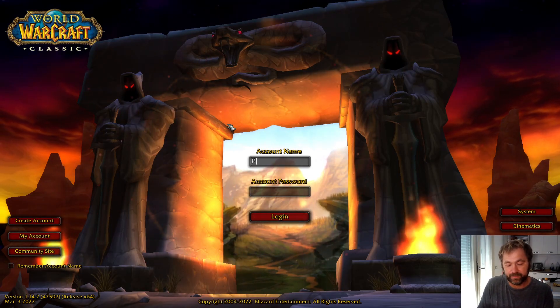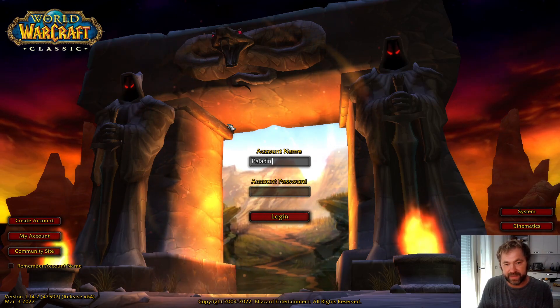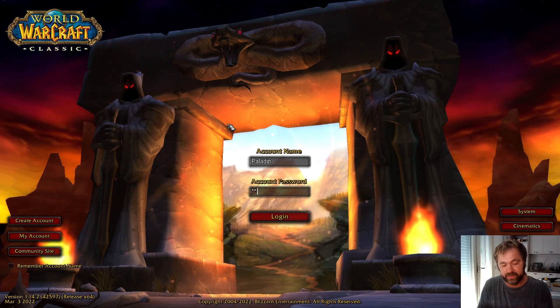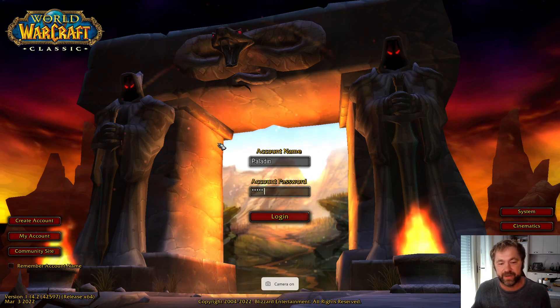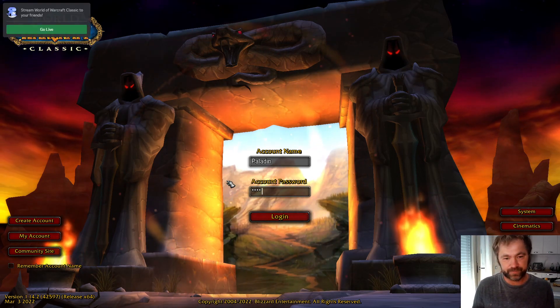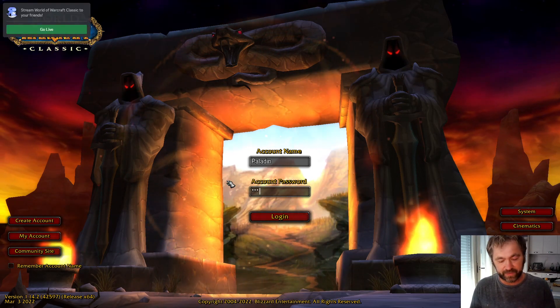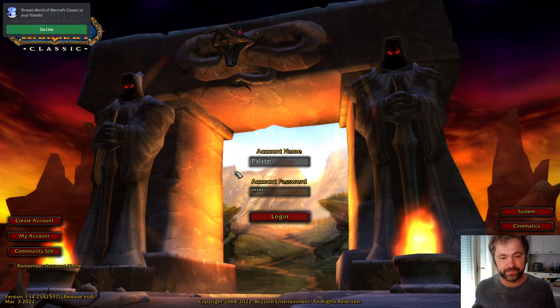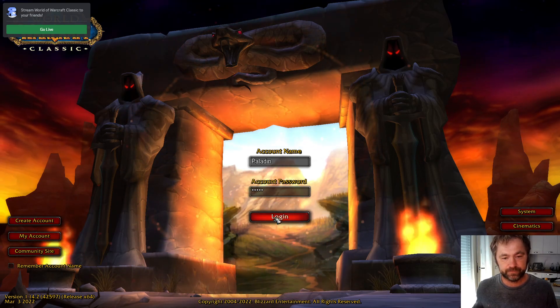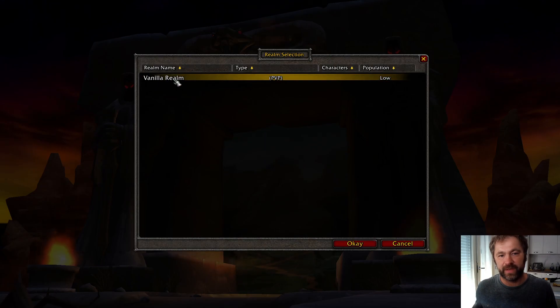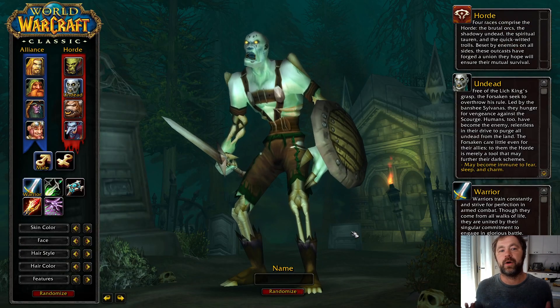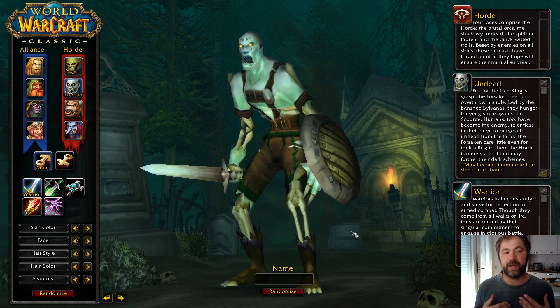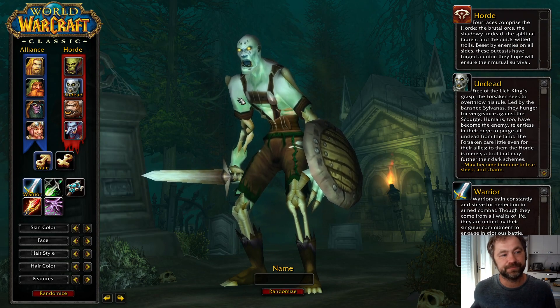So we write paladin, one two three four five. That for some reason didn't write the whole thing, one two three four five. And here we are, vanilla round. We are now on our server. We're now able to play and create a character.